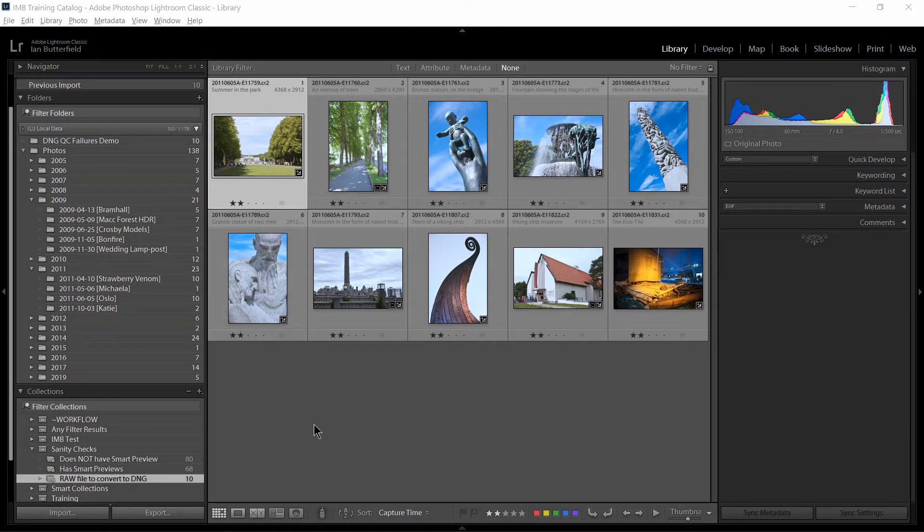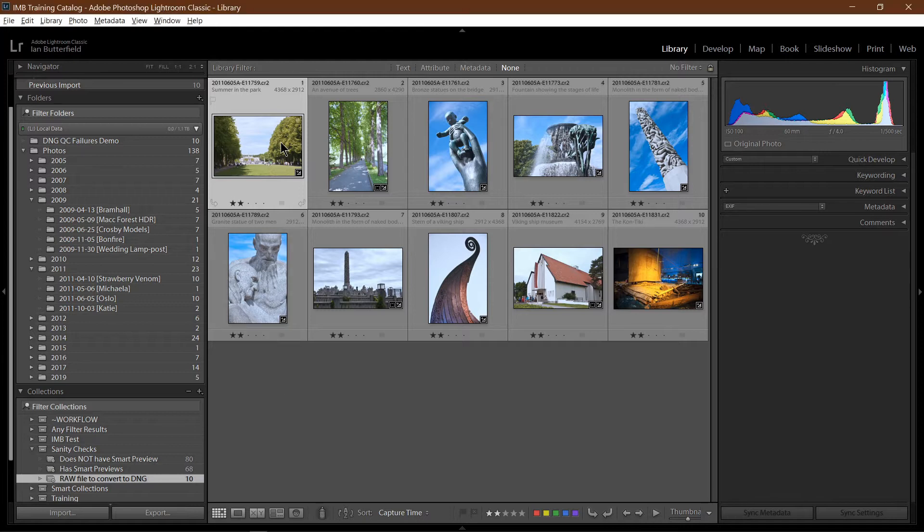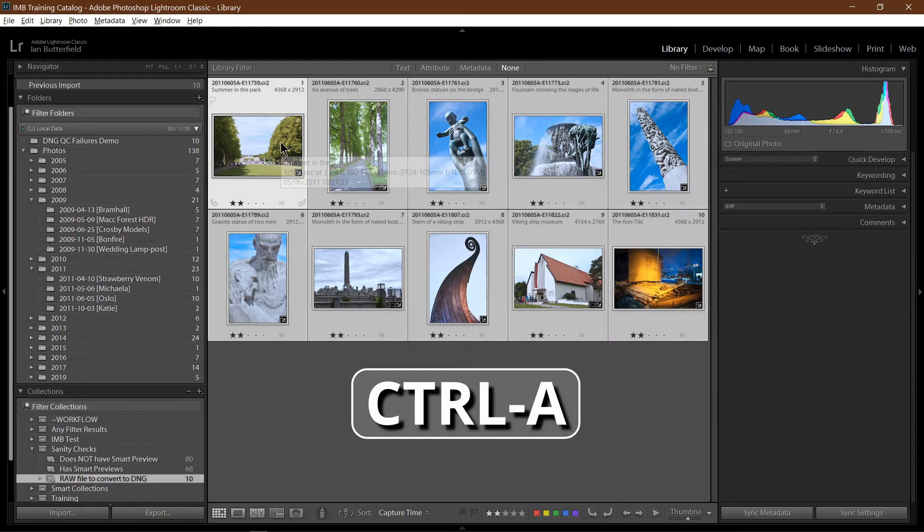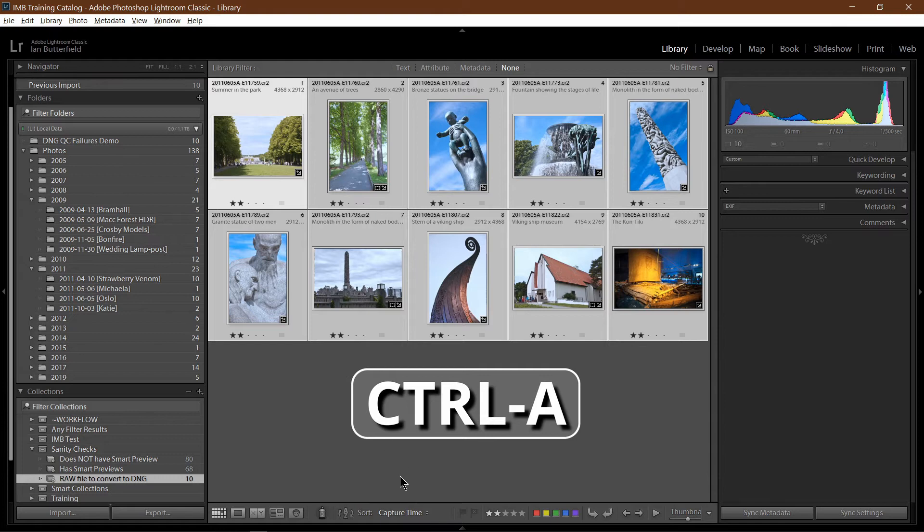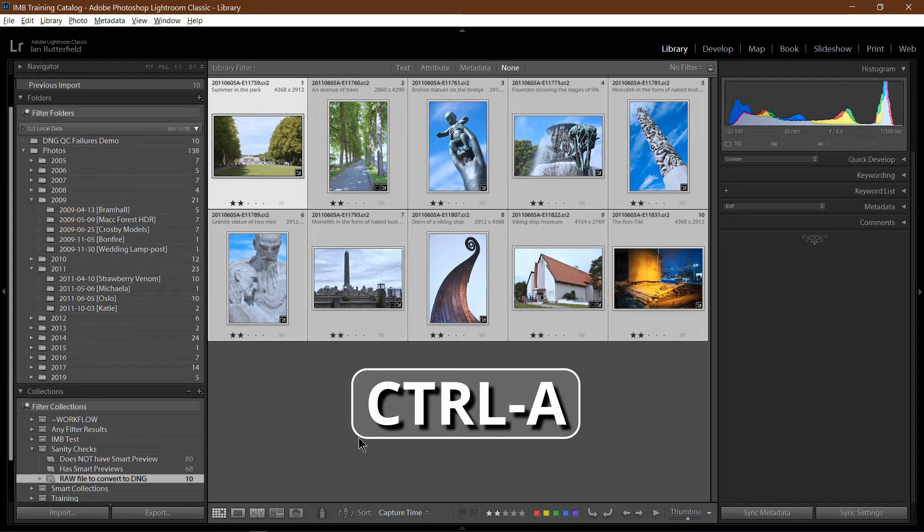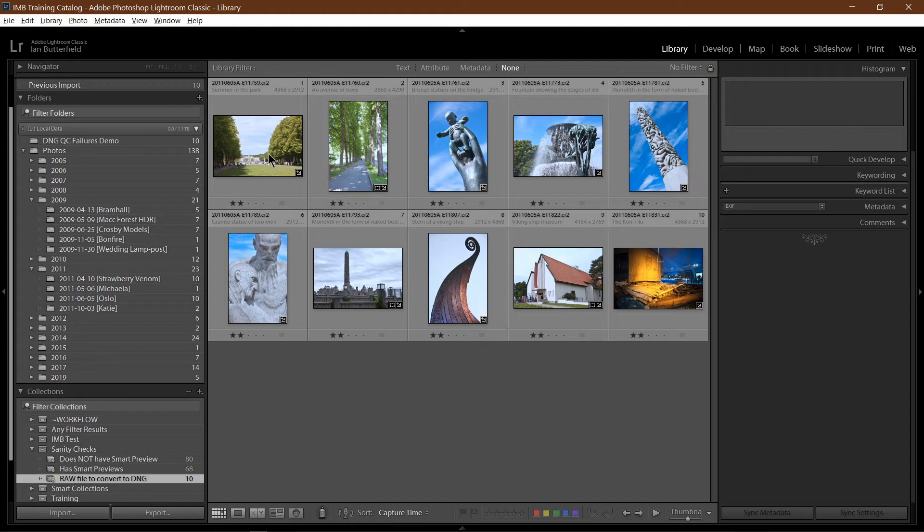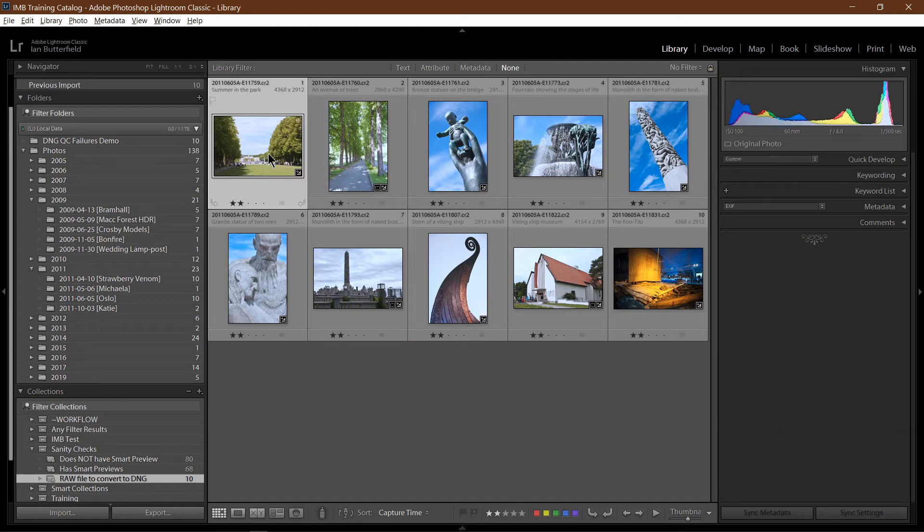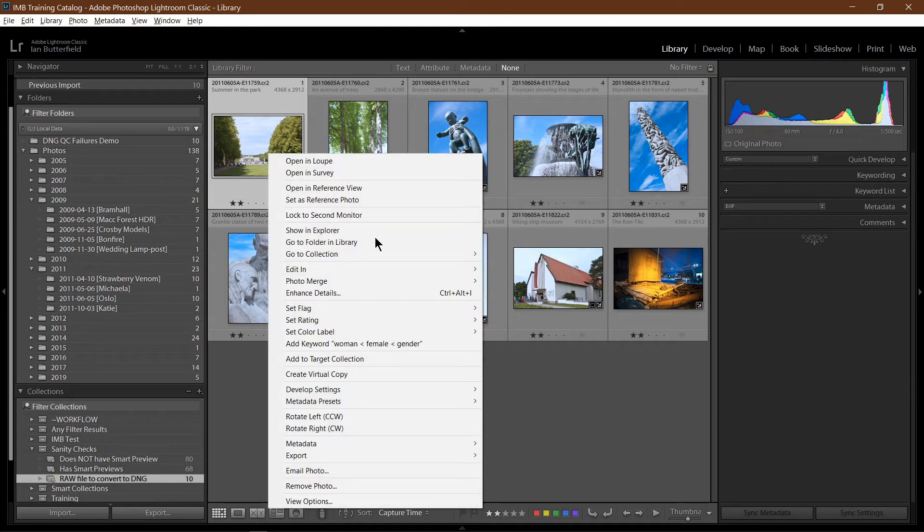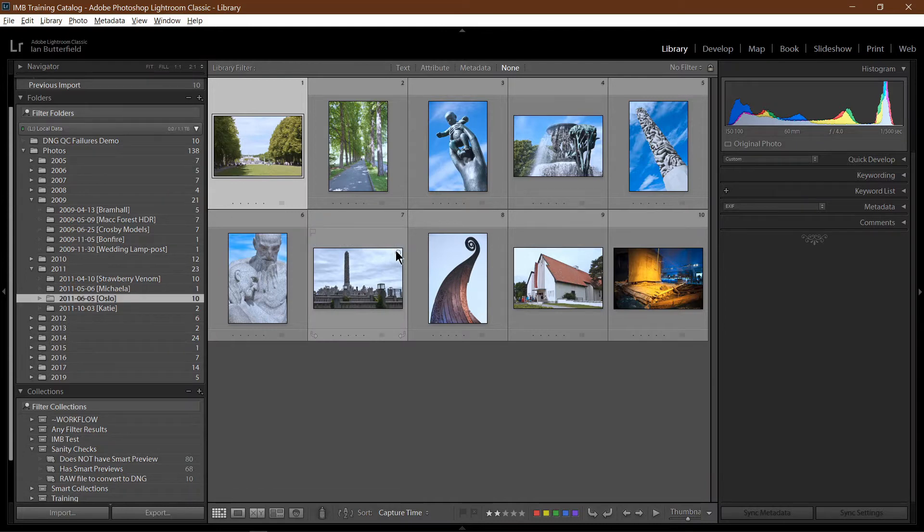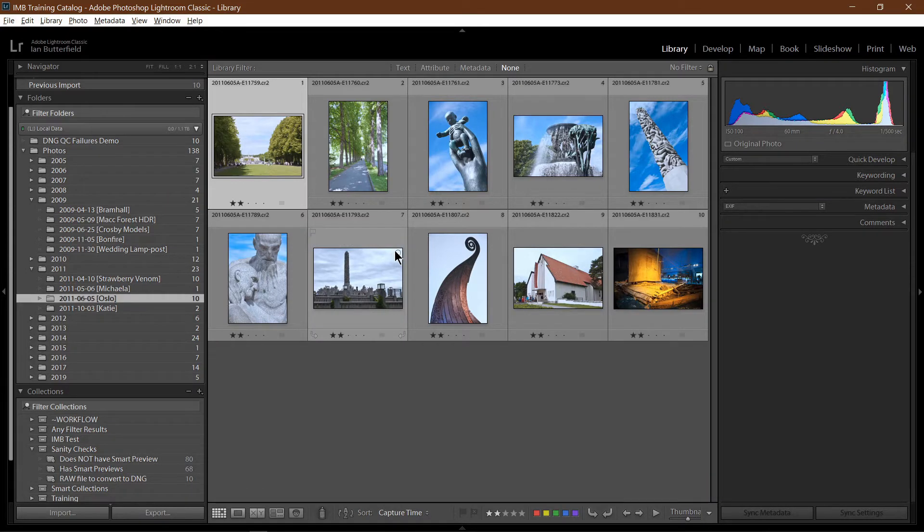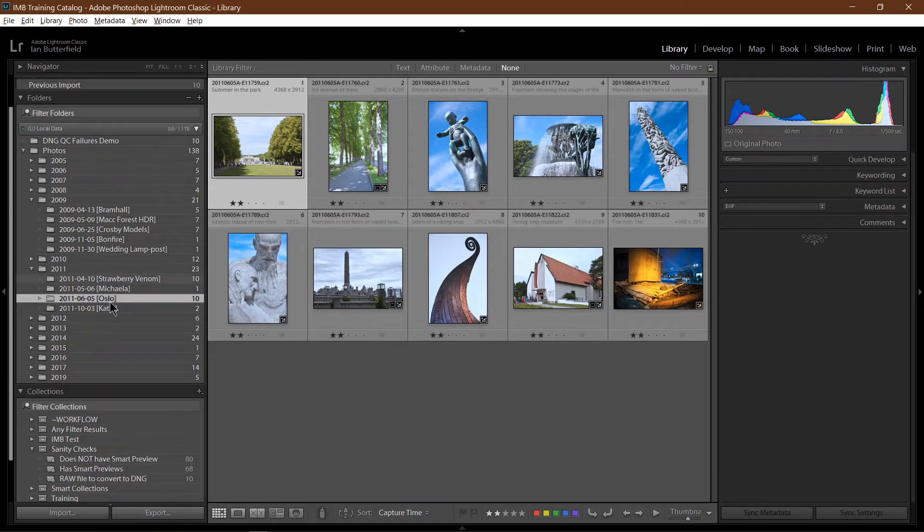Now, I could select all of them here by just pressing Control-A. Alternatively, if there were too many to do in one go, I could pick one image, right-click on it, and say go to Folder in Library, and then just do one folder's worth.